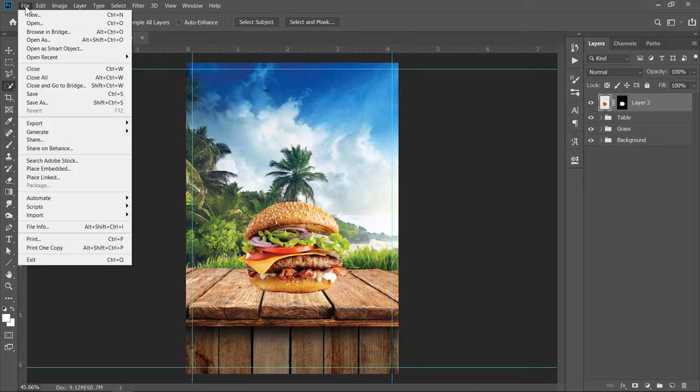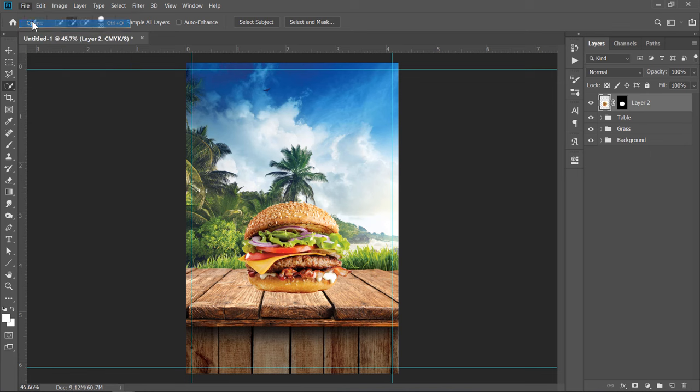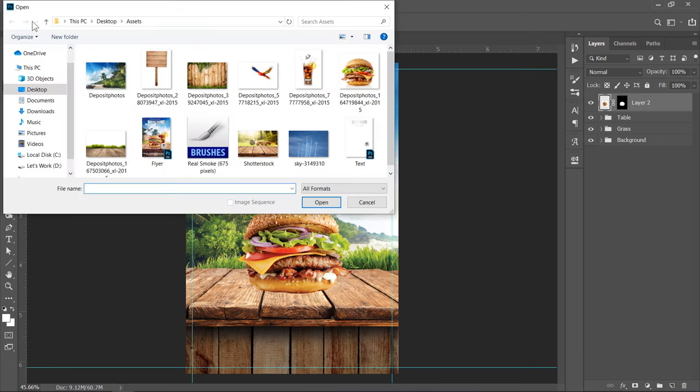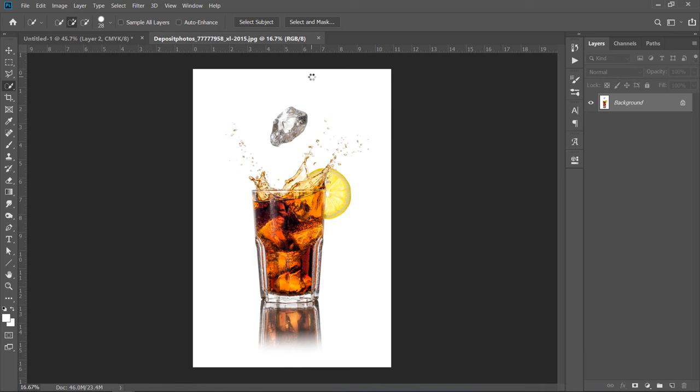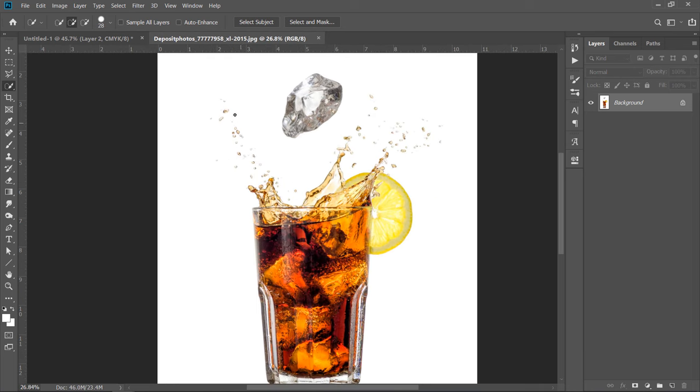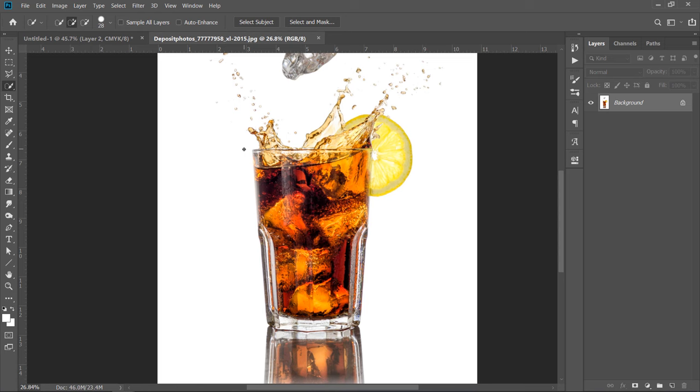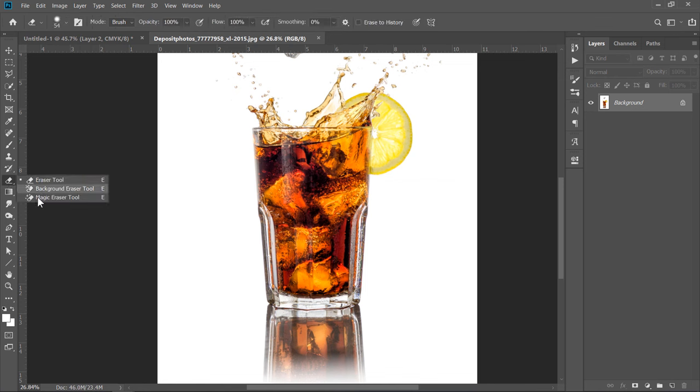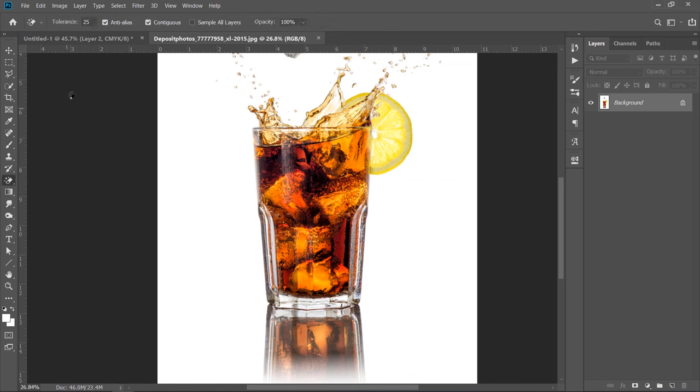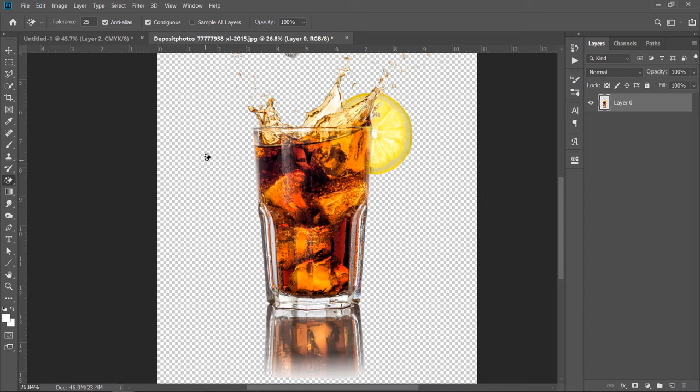Now, let's open the Drink Image. Here, since we have a lot of details, I will use the Magic Eraser Tool to remove the white color, and the Pen Tool to remove the reflection. Now, pick the Magic Eraser Tool and change Tolerance to 25. Now, click on the white color to remove it.